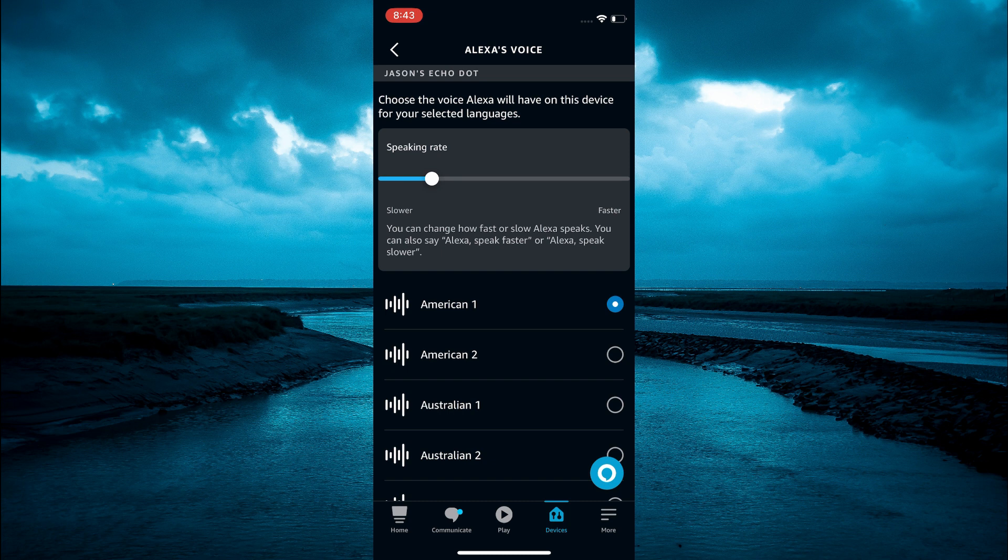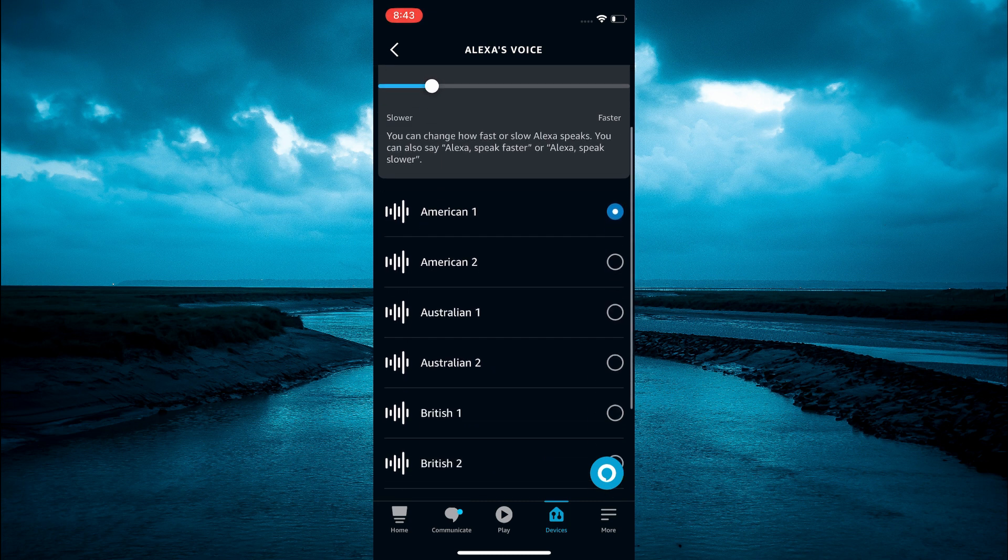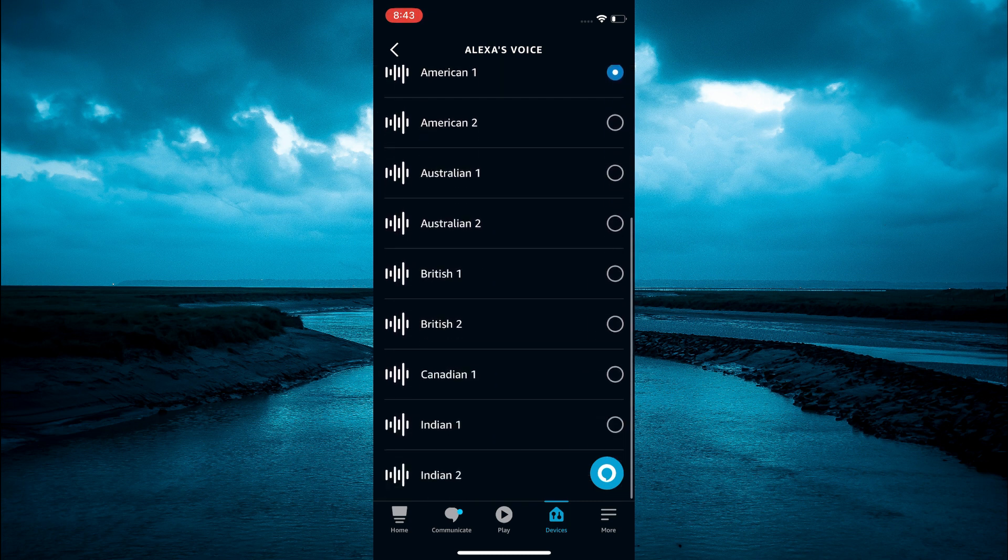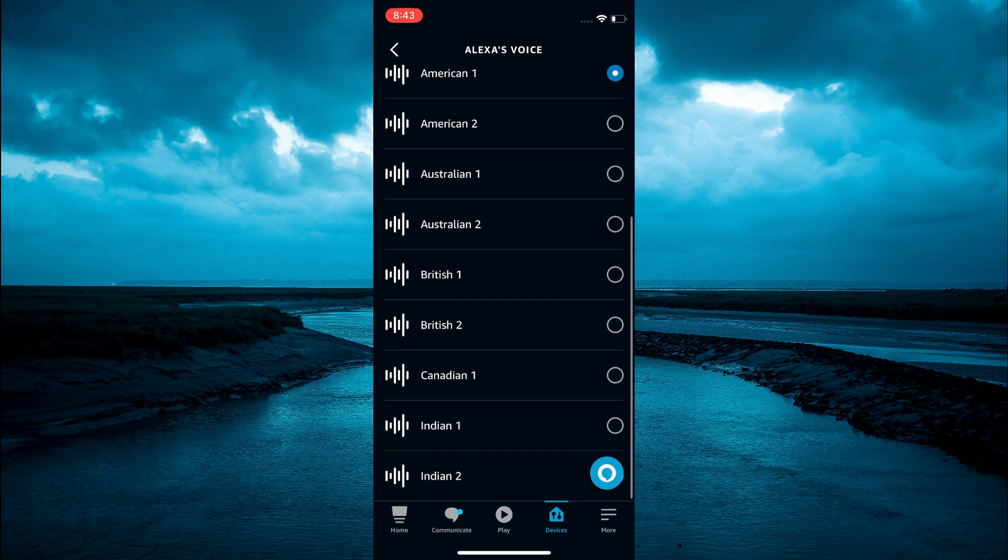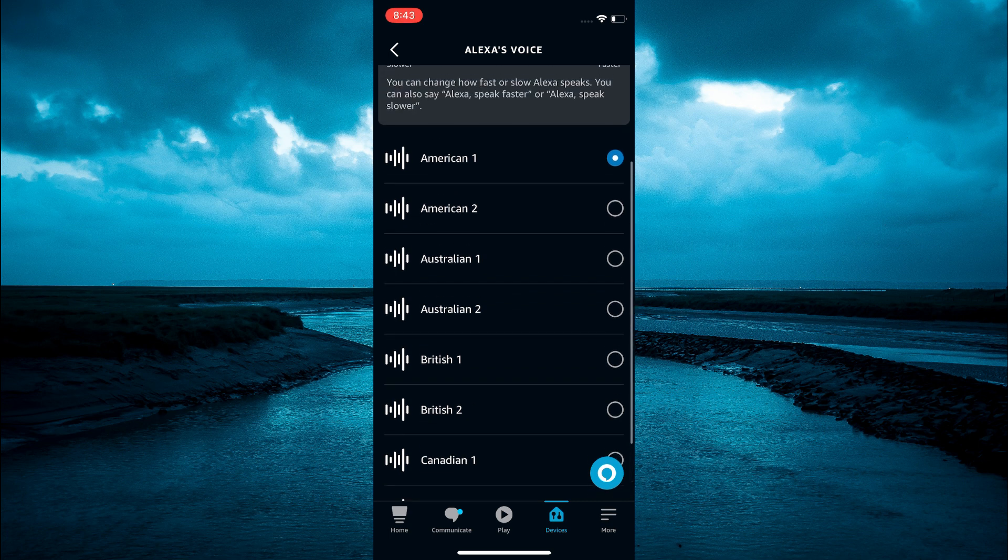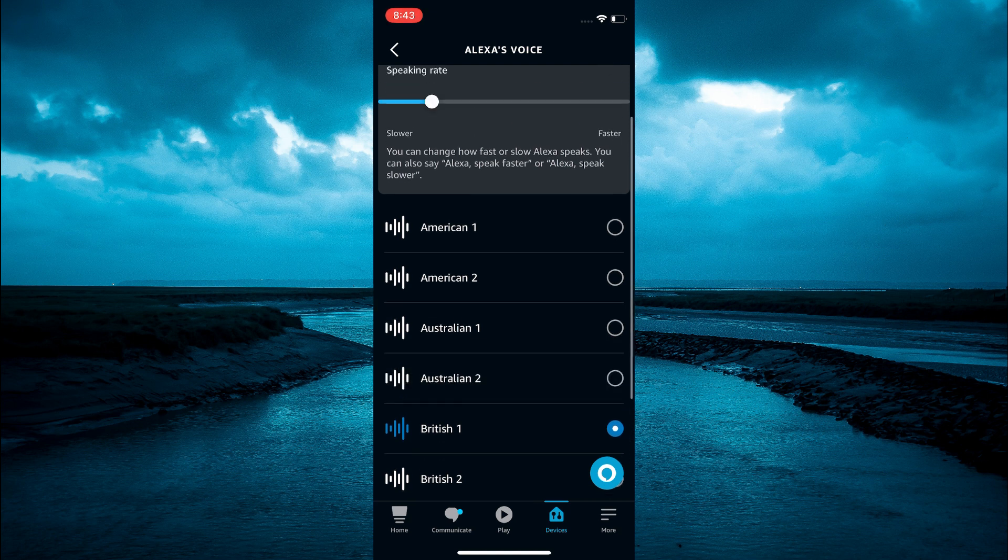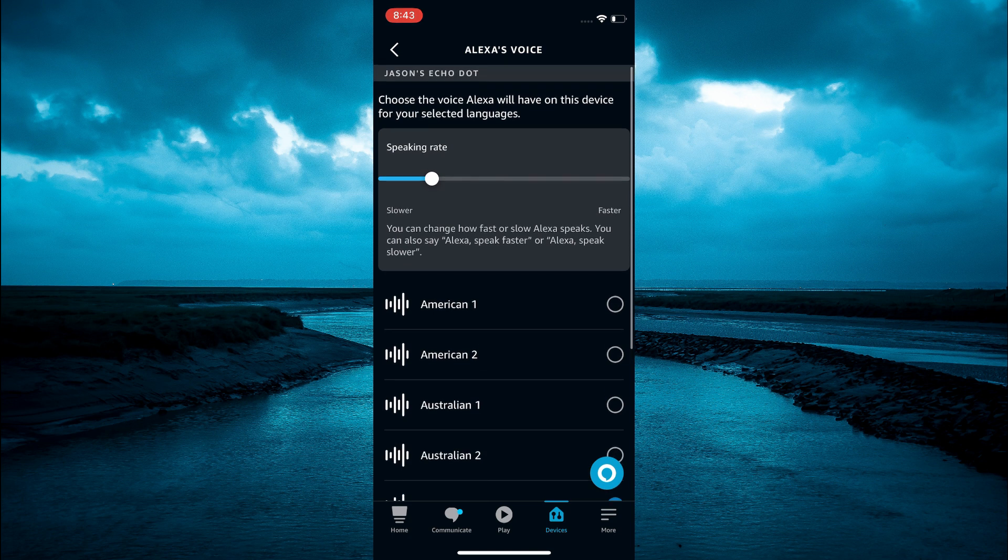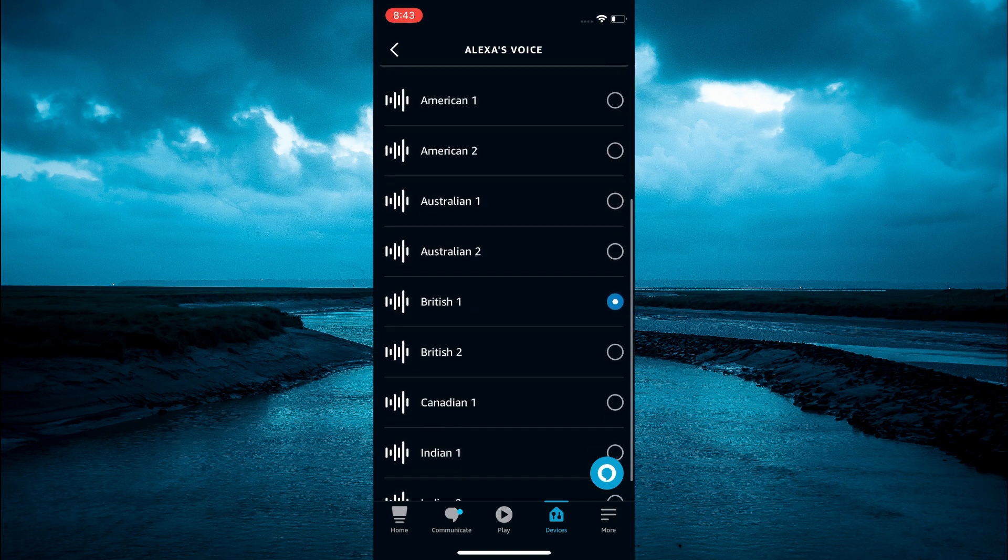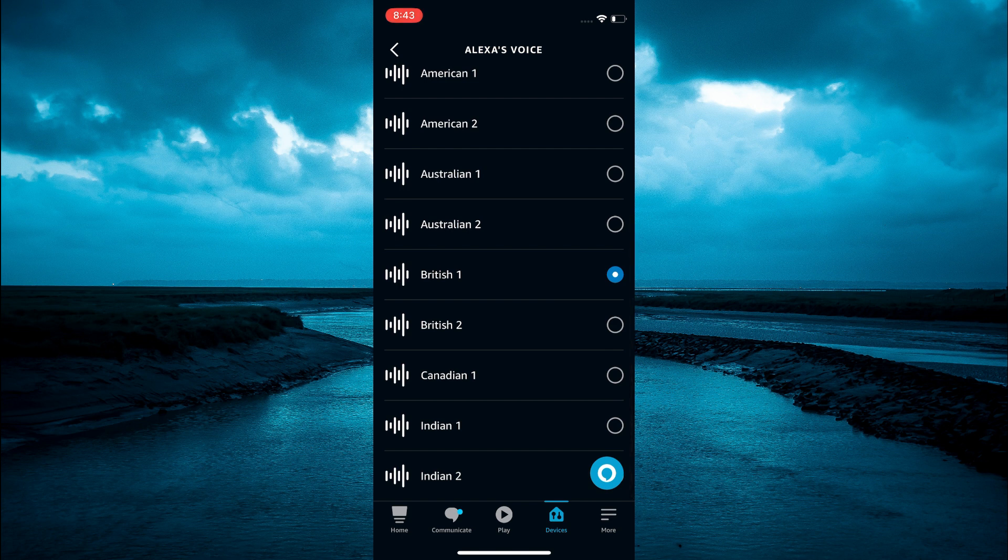From here you can see the different voices you can choose from. For example, if you'd like to change it to a British voice, simply tap on British. As you can see right there. You can also select Canadian or Indian if you'd like.